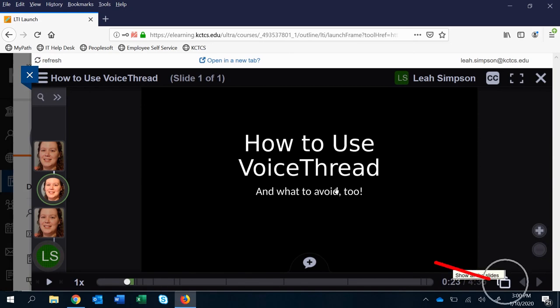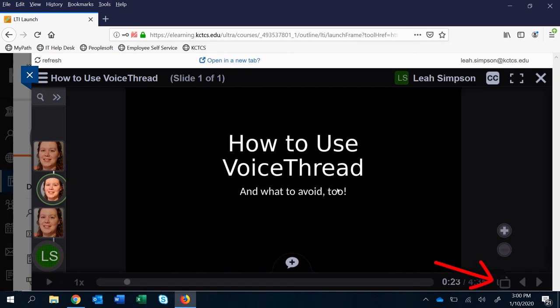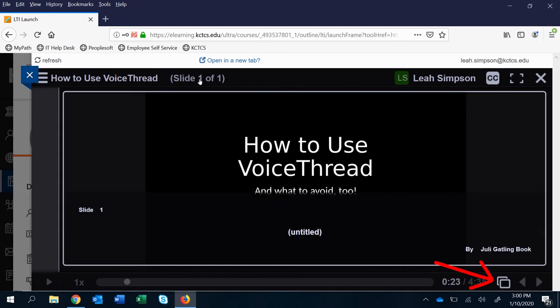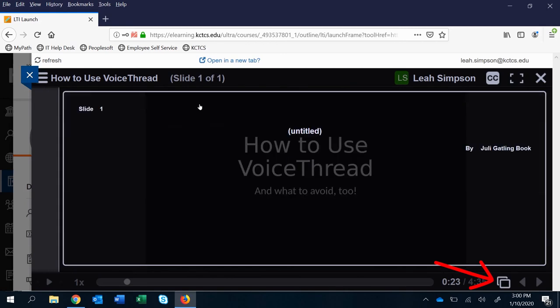You could also click here to show all slides and it's just going to show you that there's one, but otherwise it would show you multiple.